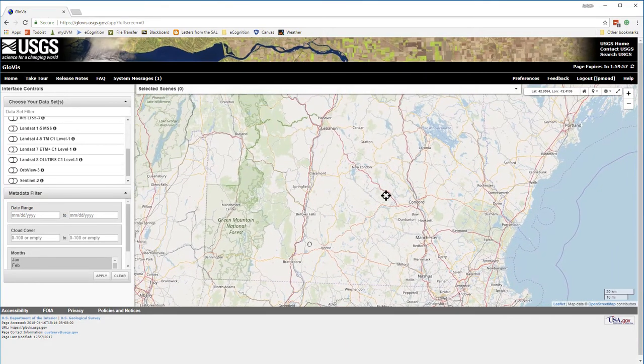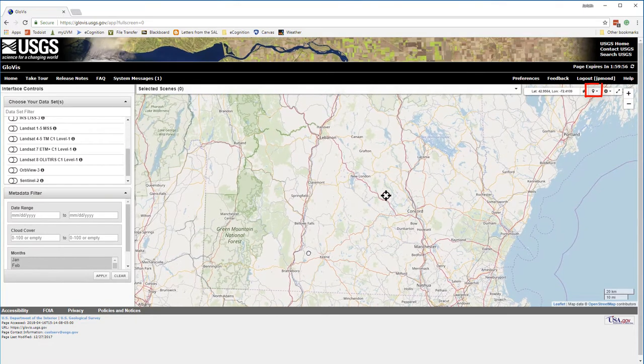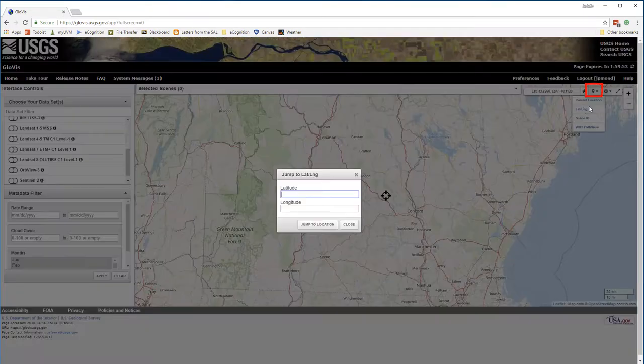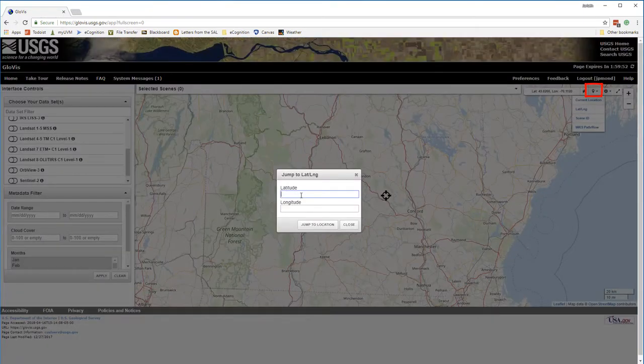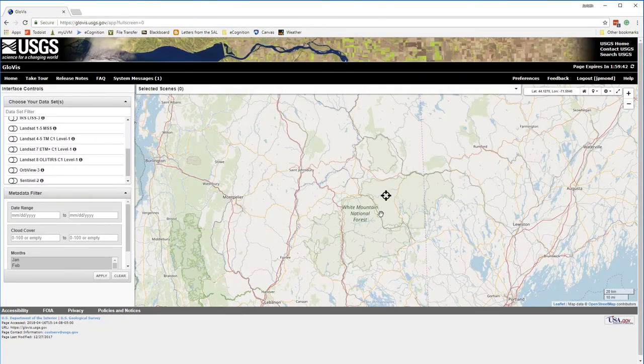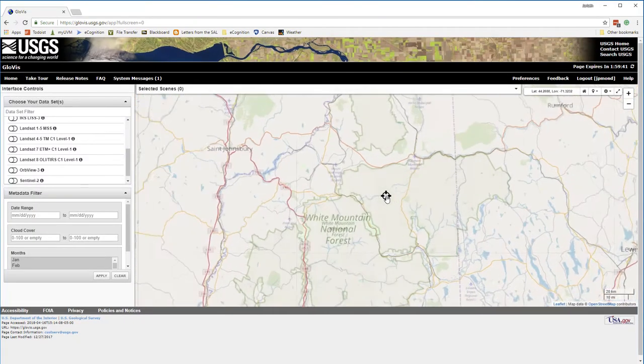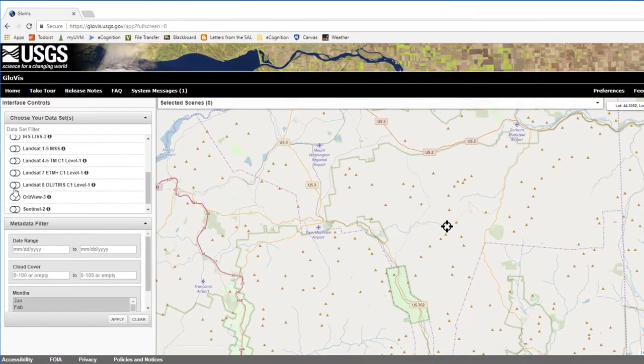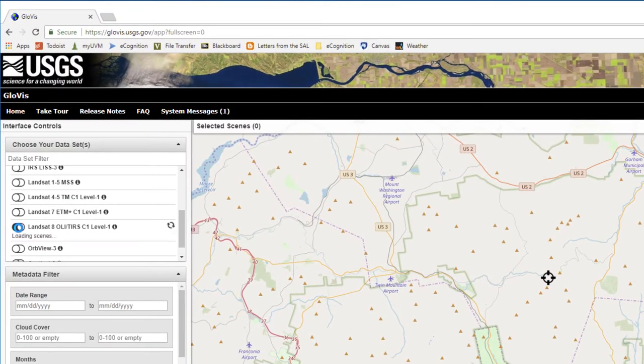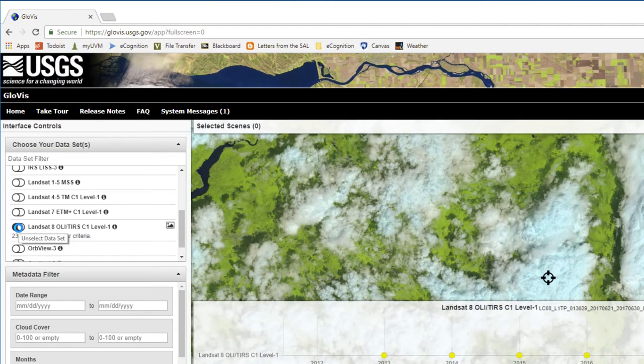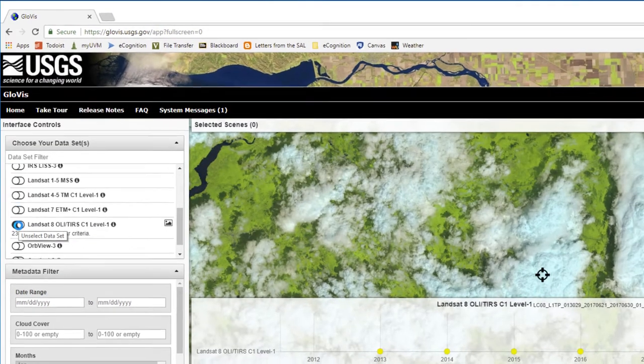I'm interested in obtaining a Landsat scene over the Presidential Range in New Hampshire, so I'm going to use the jump tool to enter the latitude and longitude coordinates for Mount Washington, which is New Hampshire's highest peak, and then just zoom in a little bit. Over on the left, for choose your data sets, I'm going to turn on the radio button for Landsat 8 OLI.